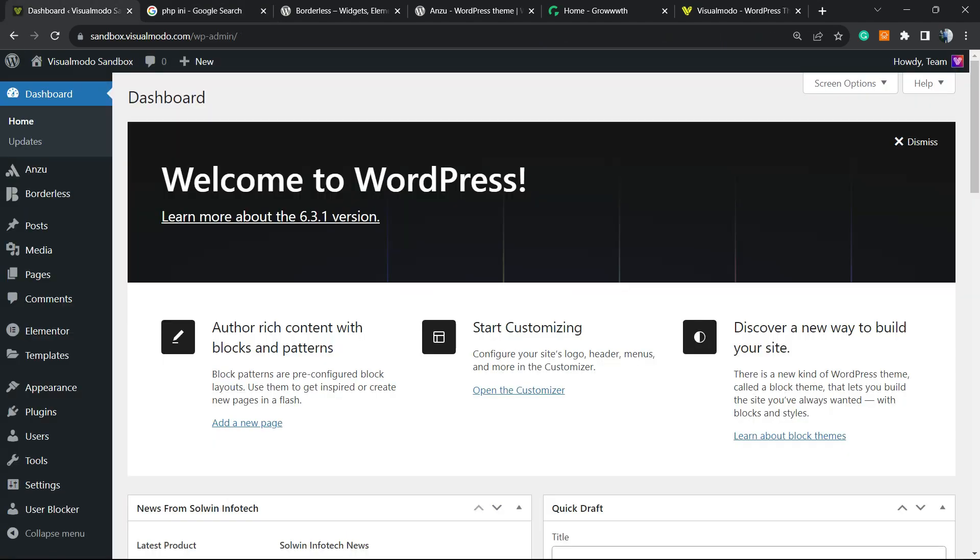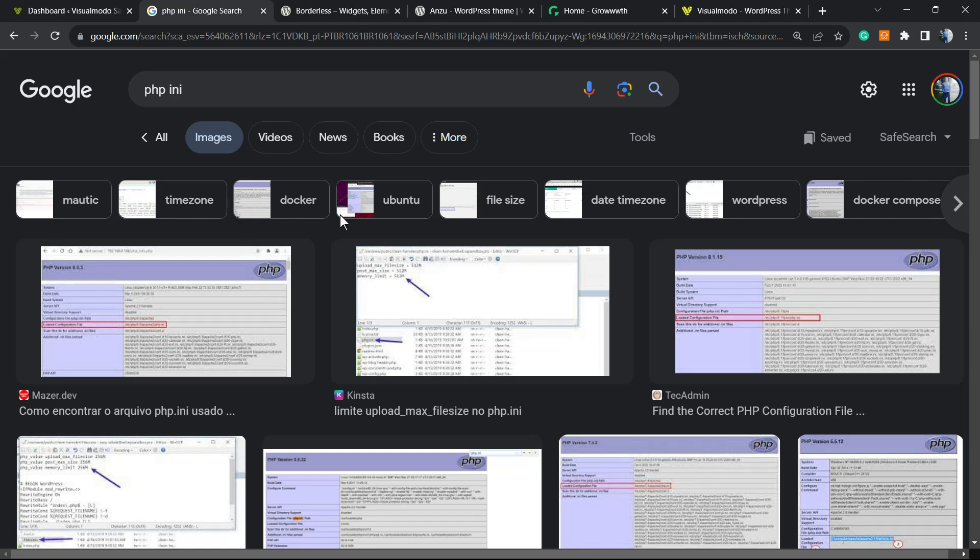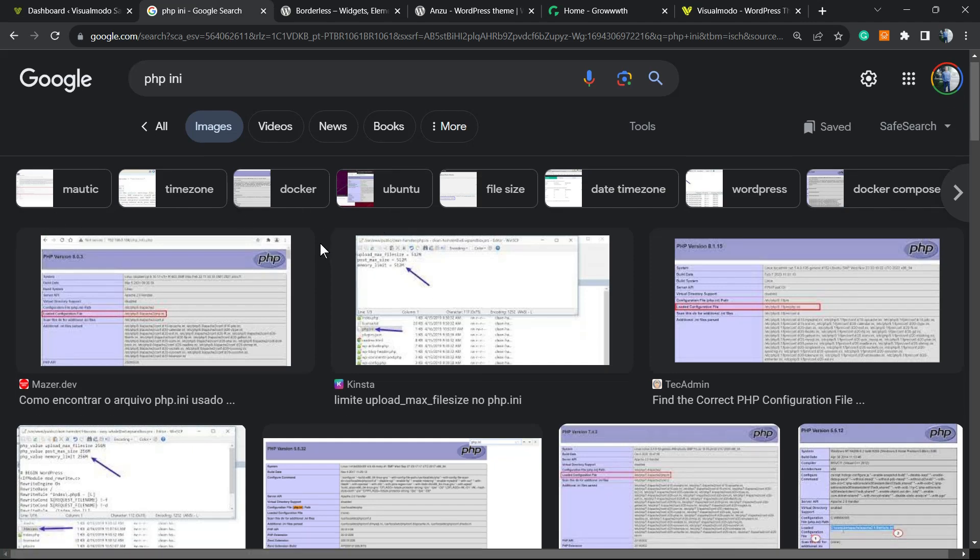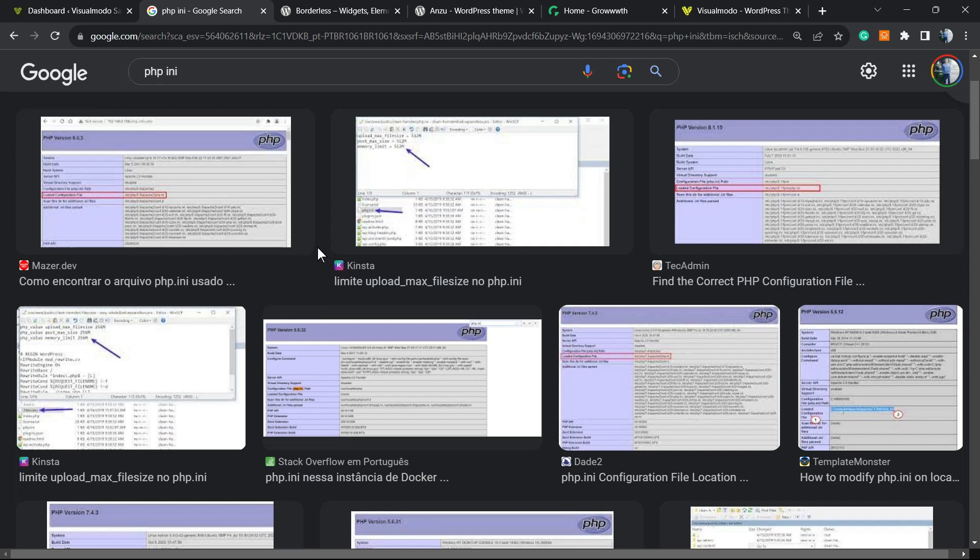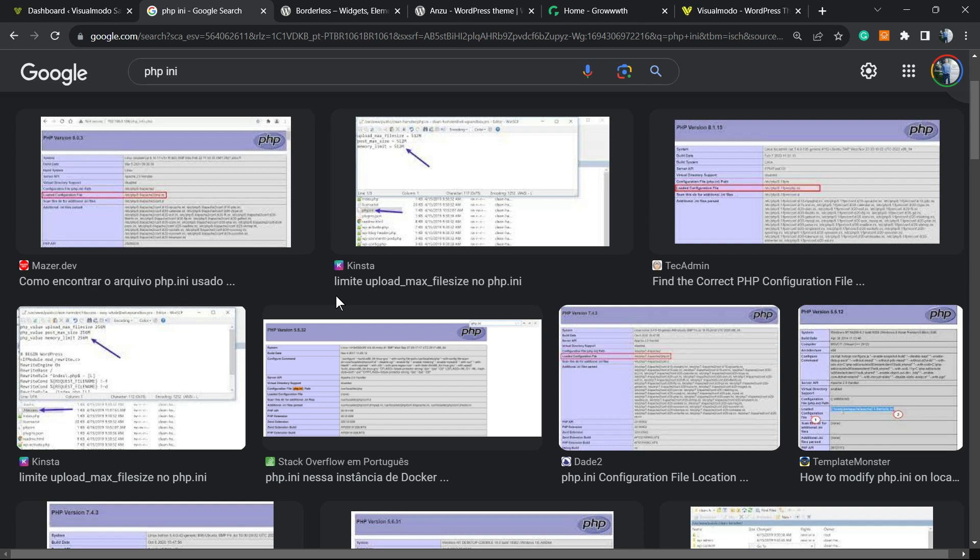First of all, let me explain why you should change the php initializing file. This is a very important file for your WordPress website because it controls max execution time, max upload file size and other very important files on your site.